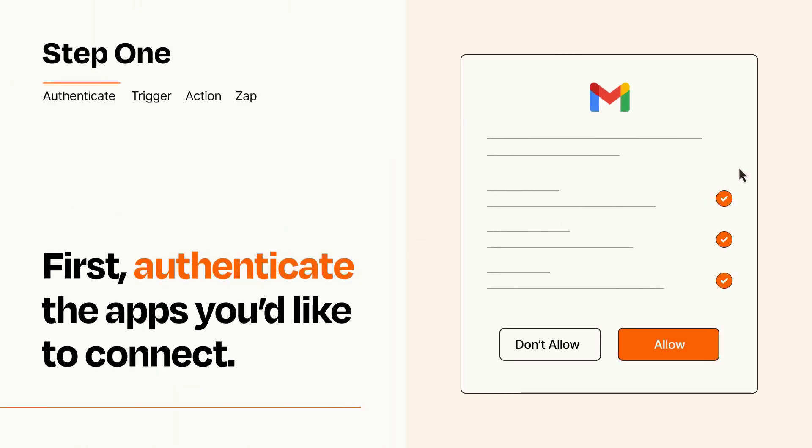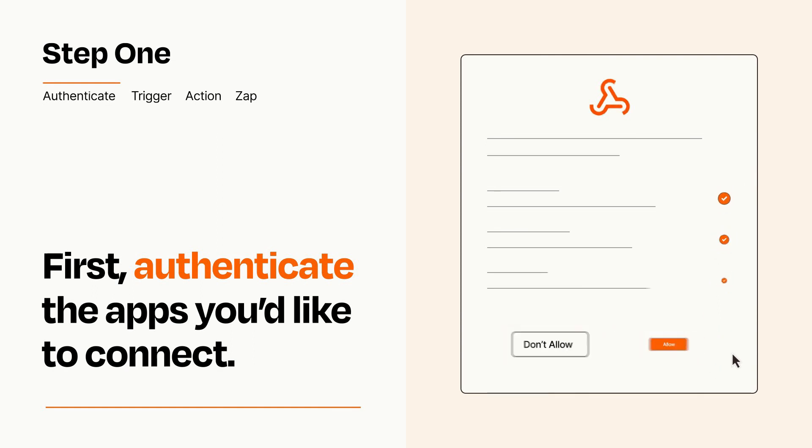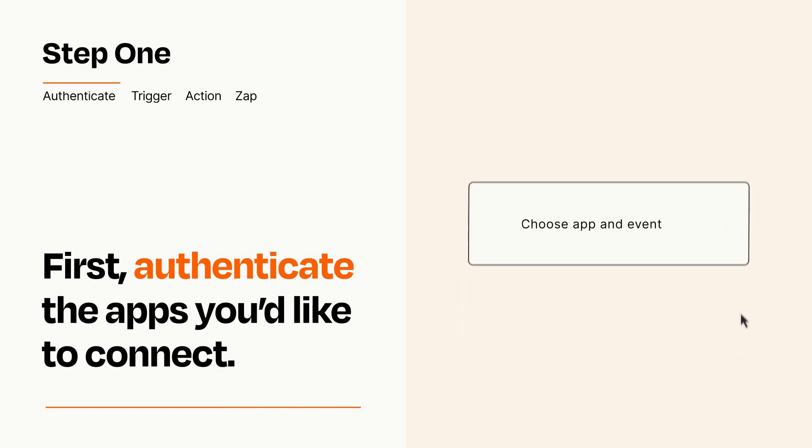To get started, you'll just need to authenticate your apps, which takes just a few seconds. Zapier meets industry standards for encryption when connecting with each of your apps.